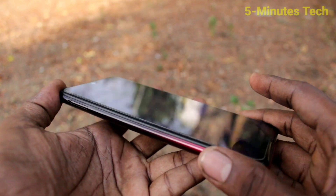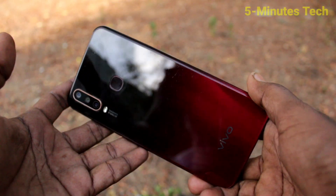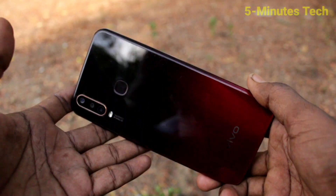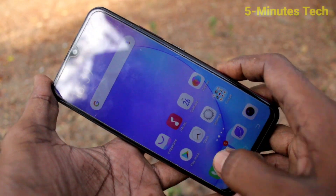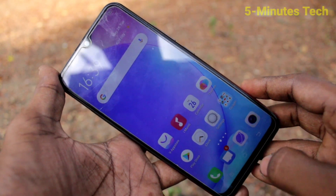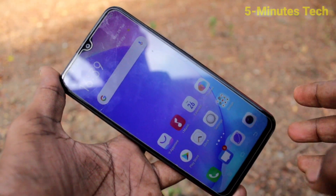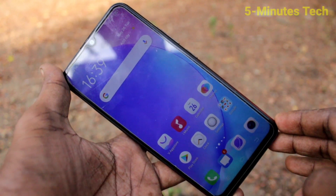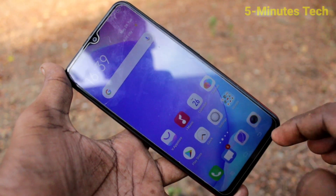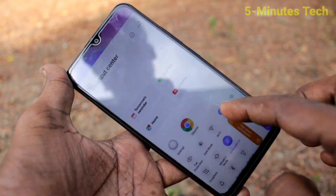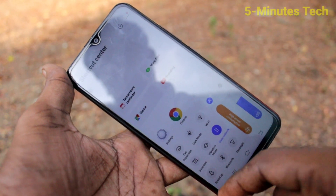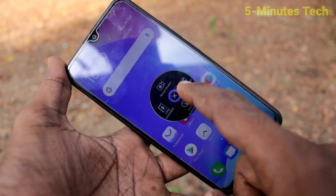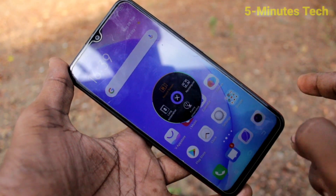Hello friends, welcome to FamedStack. This is the Oppo Y12 smartphone. In this video, we will learn how you can do screen recording on your phone. First of all, swipe up from the bottom of your screen, then swipe up and click on 'Record Screen' option.